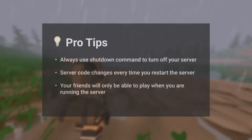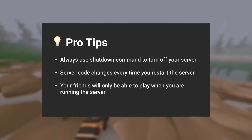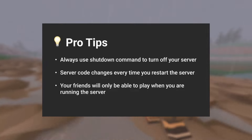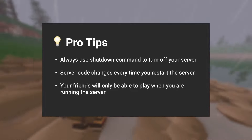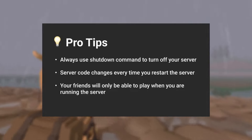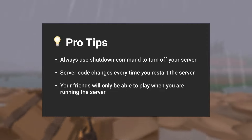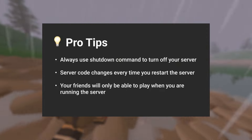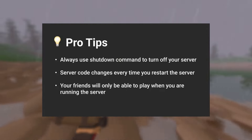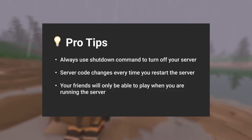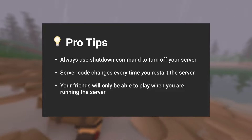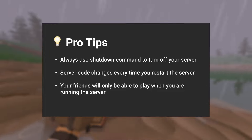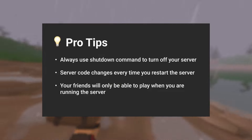Always use the shutdown command to turn off your server, otherwise your and your friends' progress might not save and your buildings might disappear. This can also happen when your computer crashes or you turn it off while the server is running. Note that the server code changes every time you restart the server, meaning you will have to send the new server code to your friends each time.